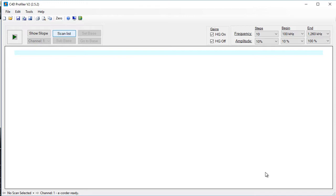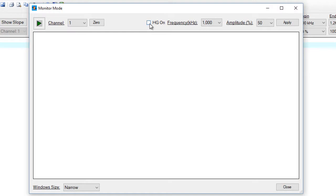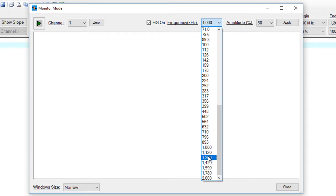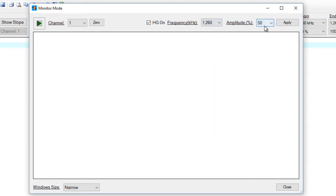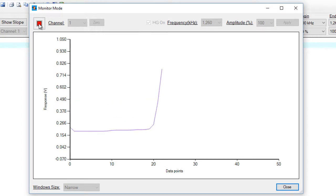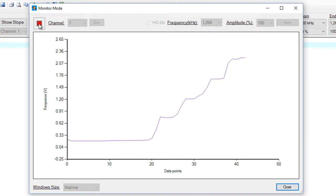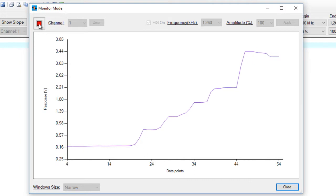You have to run the C4D profiler with your background electrolyte in the capillary. You can monitor that by going to Tools, Monitor Window, and setting up the maximum settings: the head stage gain on, a frequency of about 1200 kHz, and 100% amplitude. You can click Apply and Run. We can now inject our background electrolyte into the capillary. There you can see it's injected.